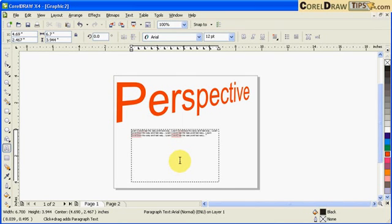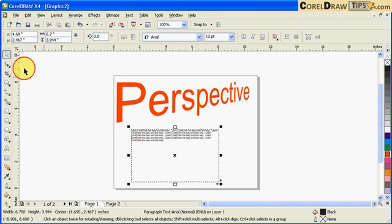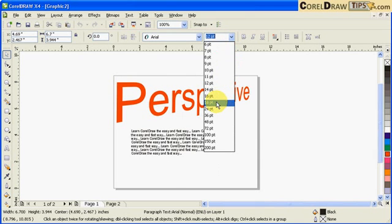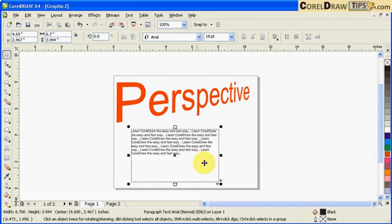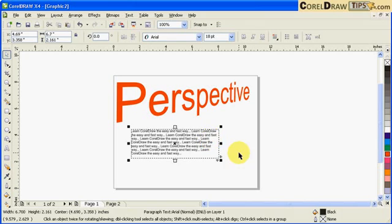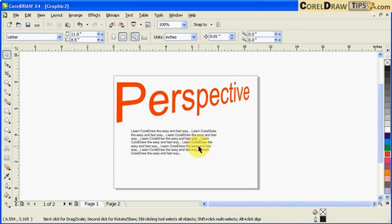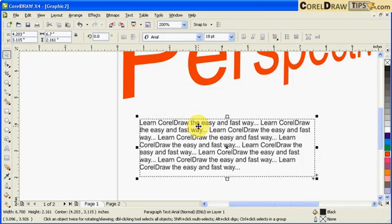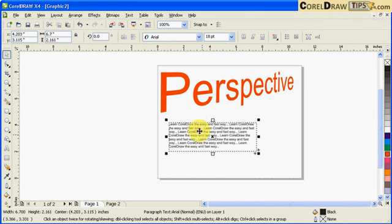You cannot create perspective effect onto a paragraph text. For example, here I click on my paragraph text and I click on Effects and I go to Perspective.